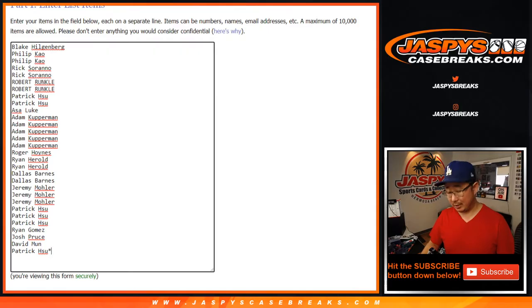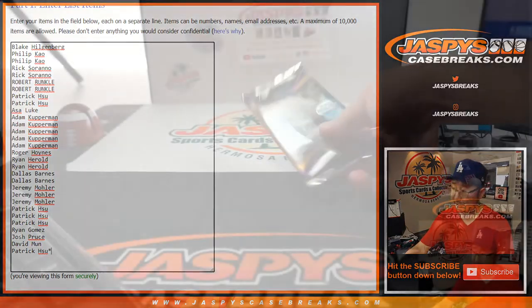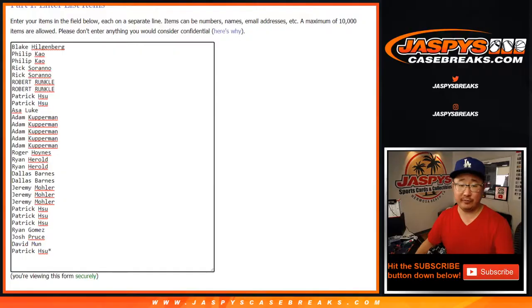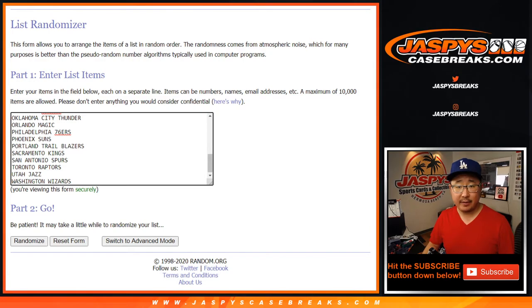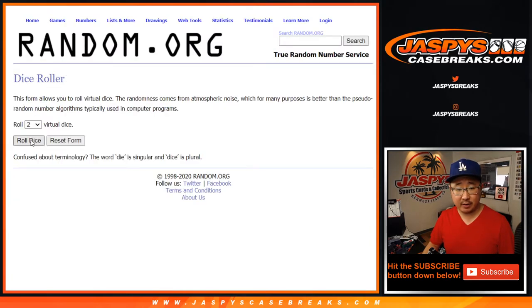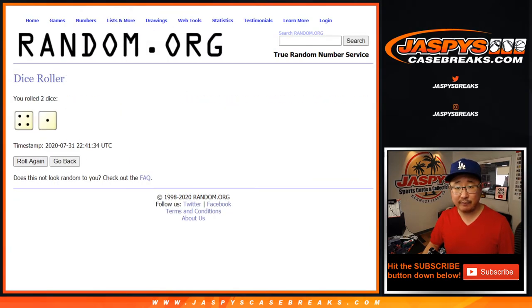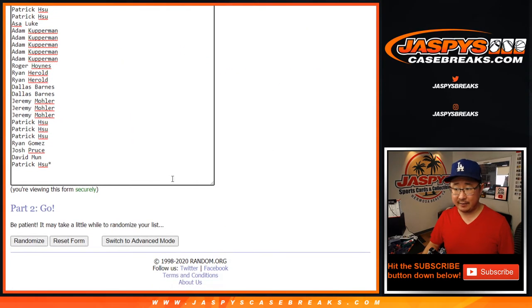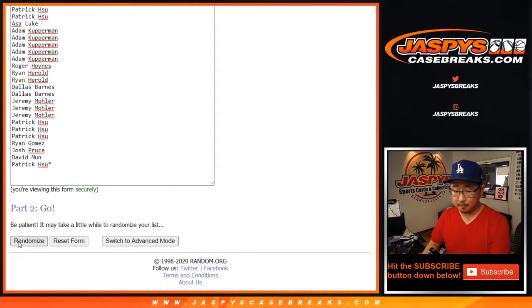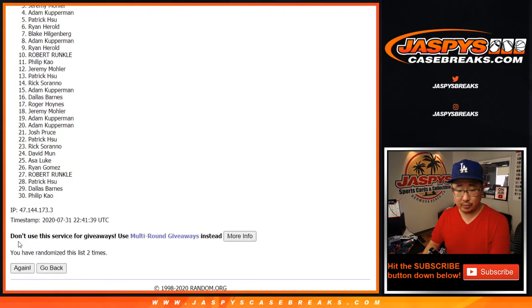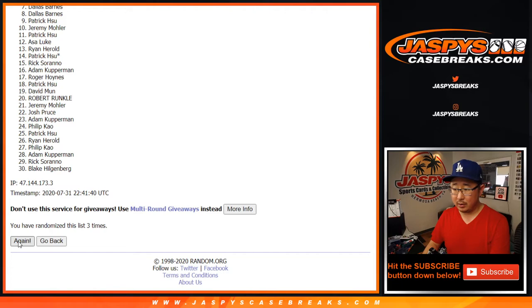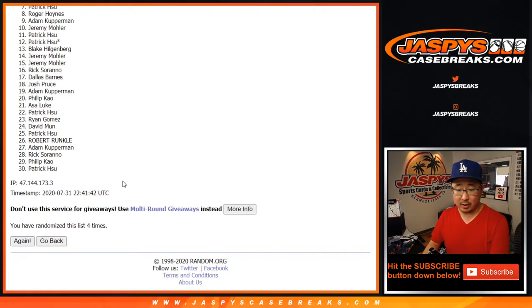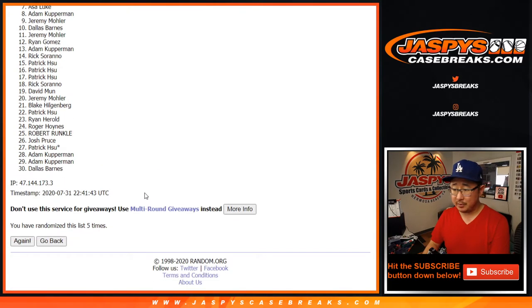But we're always going to do the pack break itself first. So big thanks to these folks right here. They're the teams right there. Let's roll it. Let's randomize it. Four and a one five times. One, two, three, four, and a one. Five times.